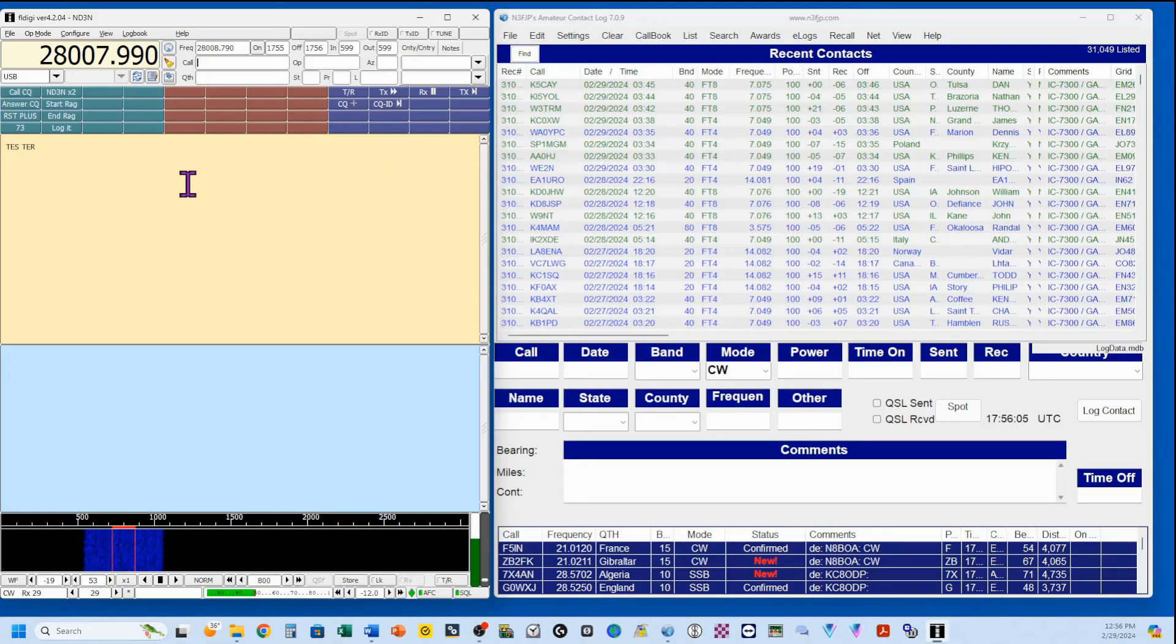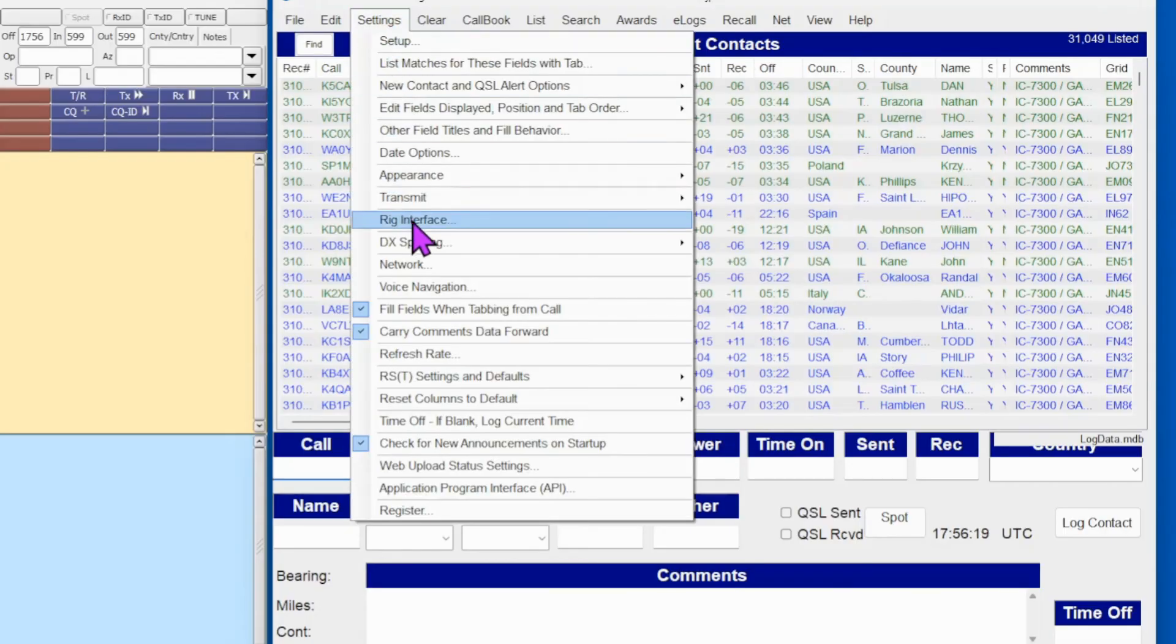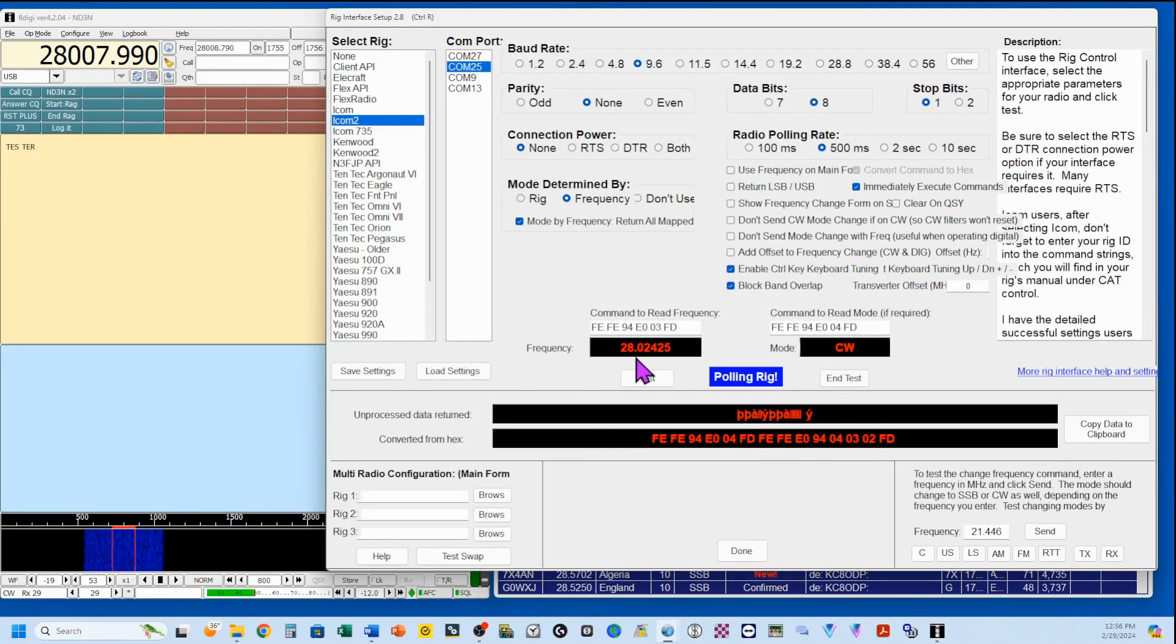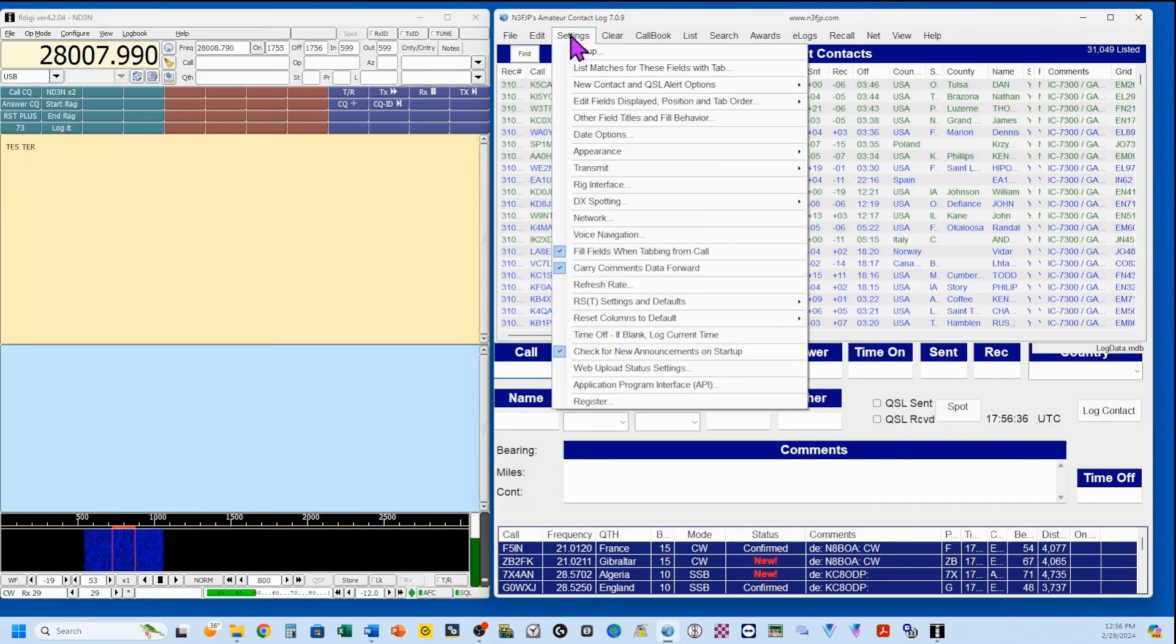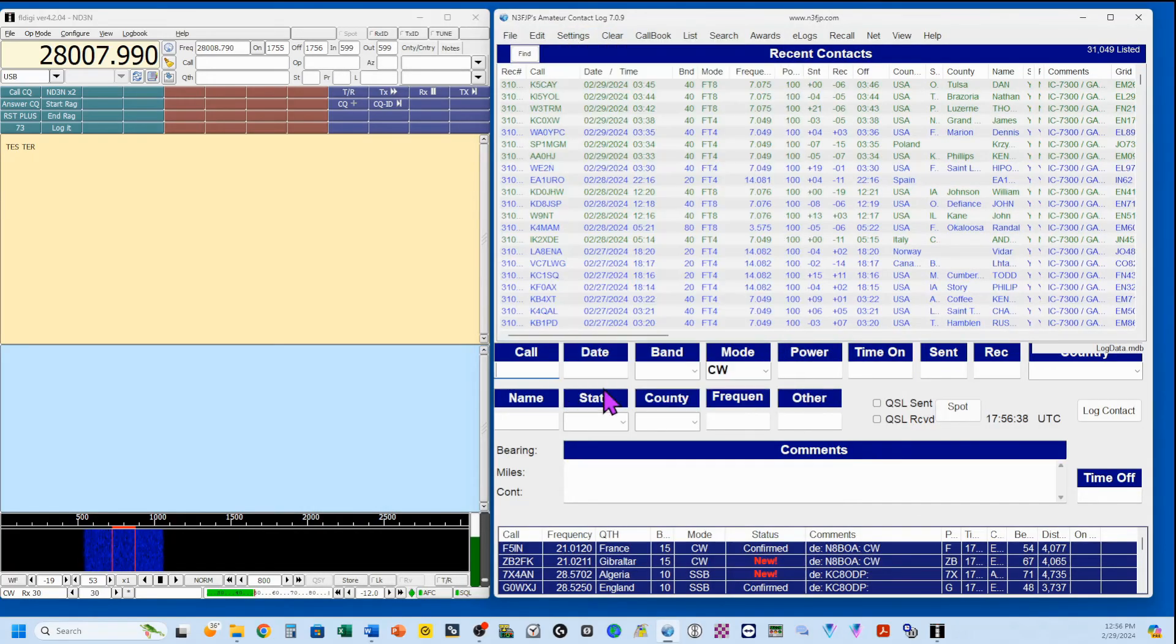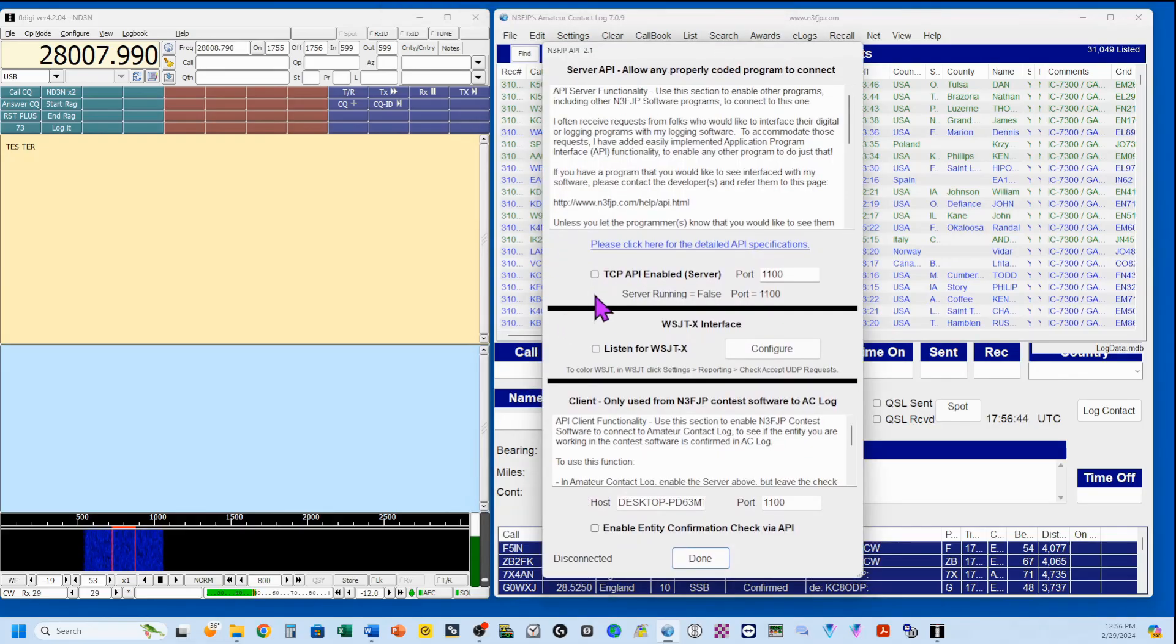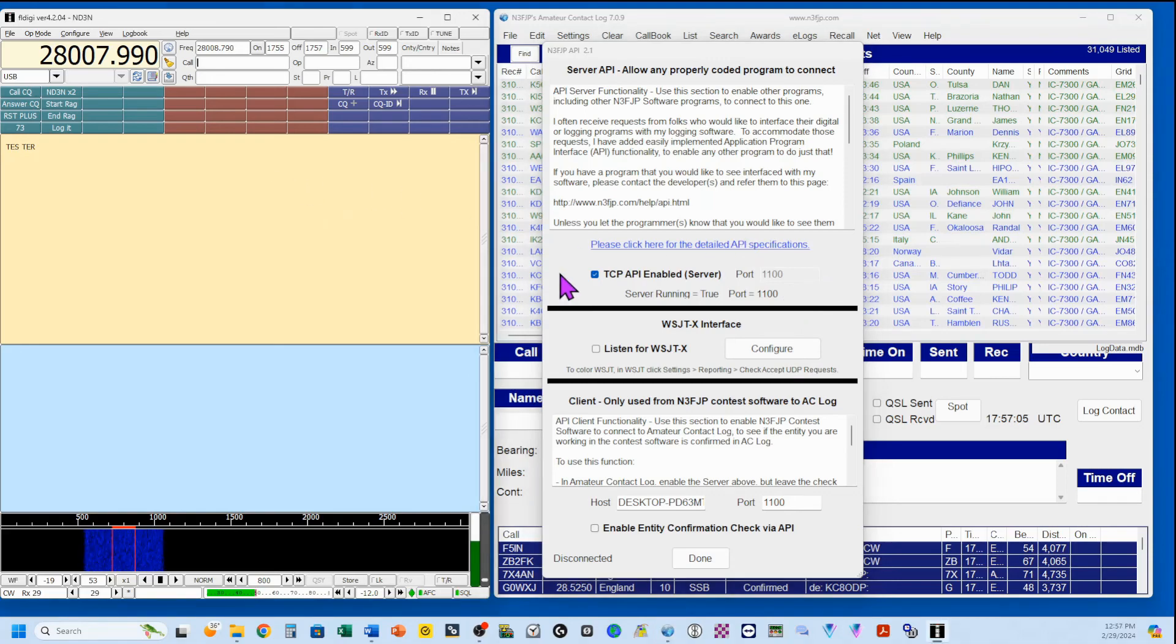And we're going to start by here in the amateur contest log. We're going to go to Settings. Come down to Rig Interface. We're going to ensure that we're all set up. I've got this currently set up on COM25, and we're done. You see, I am polling. Next, I want to come up here to Settings, down to the API. And you want to check this block right here, TCP API Enabled Server. Remember that you're on port 1100. For now, we'll just leave this up.